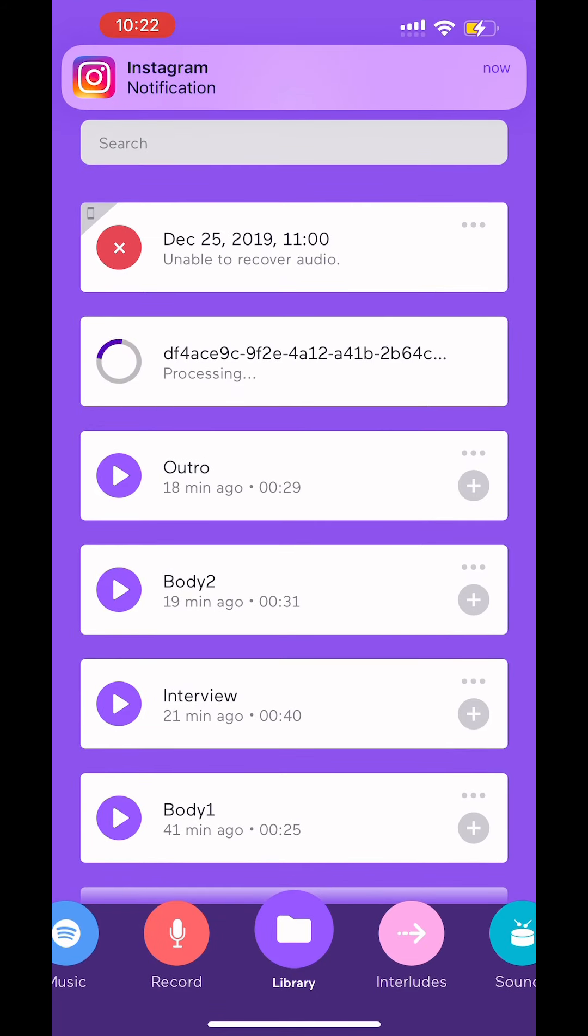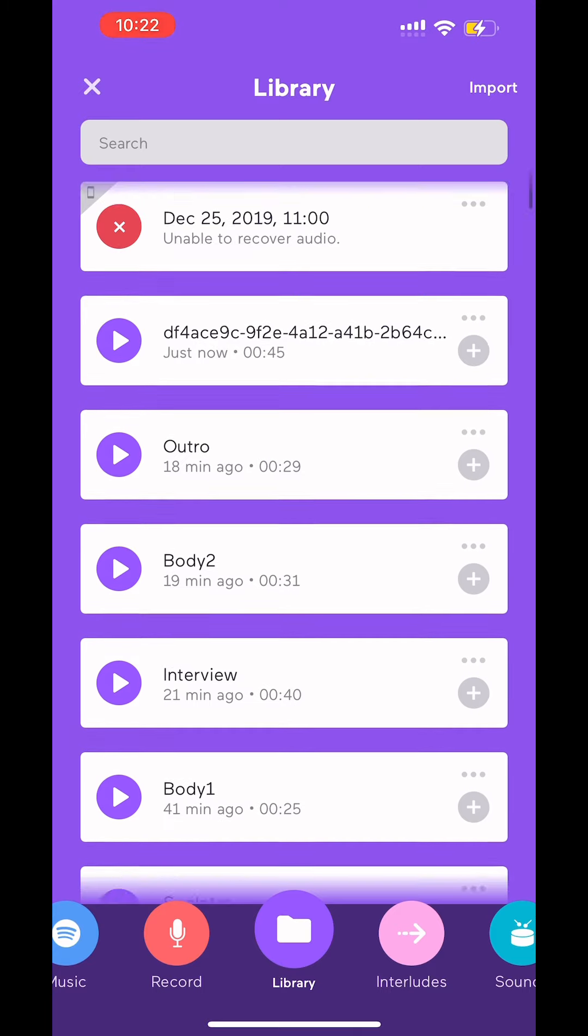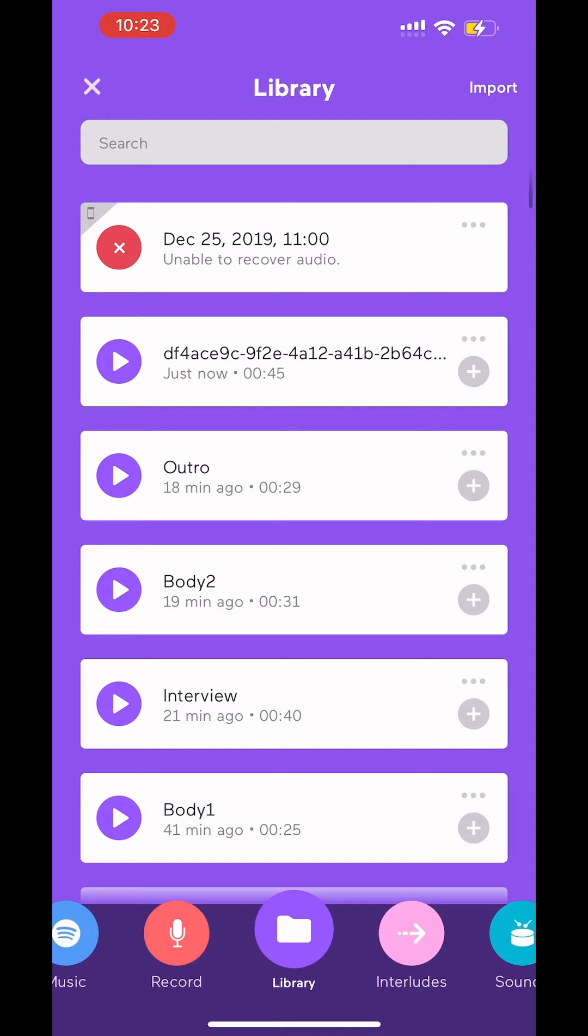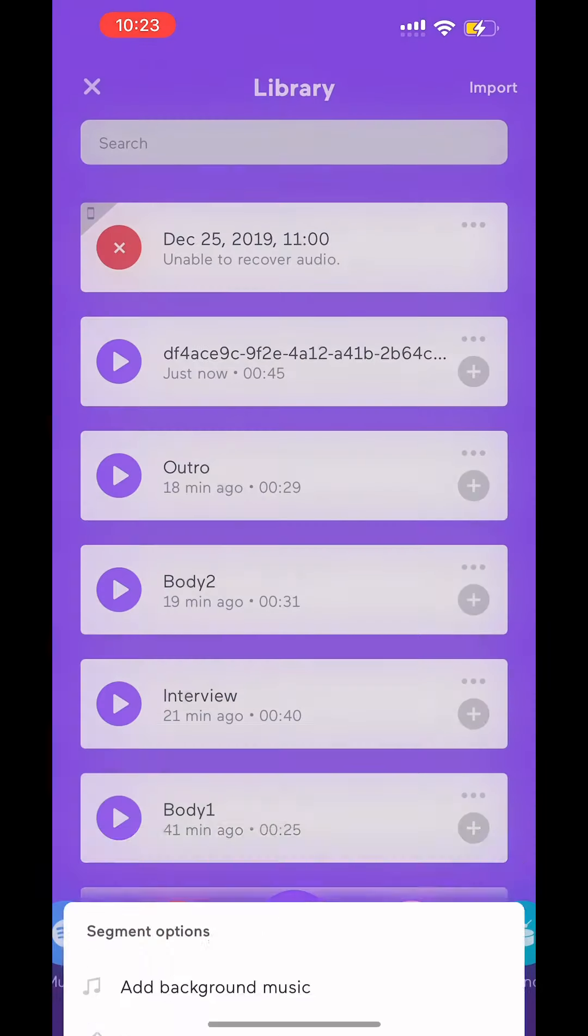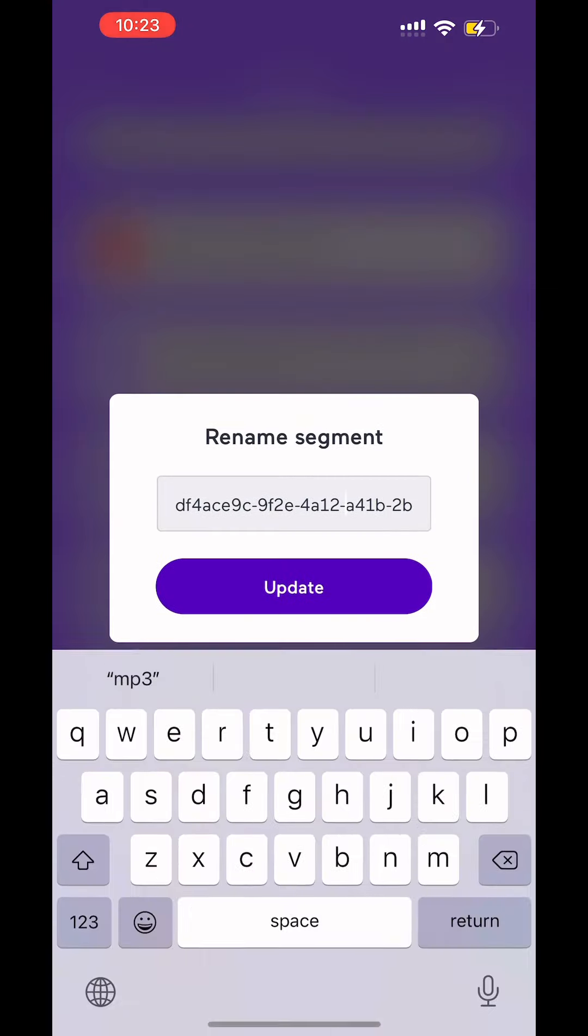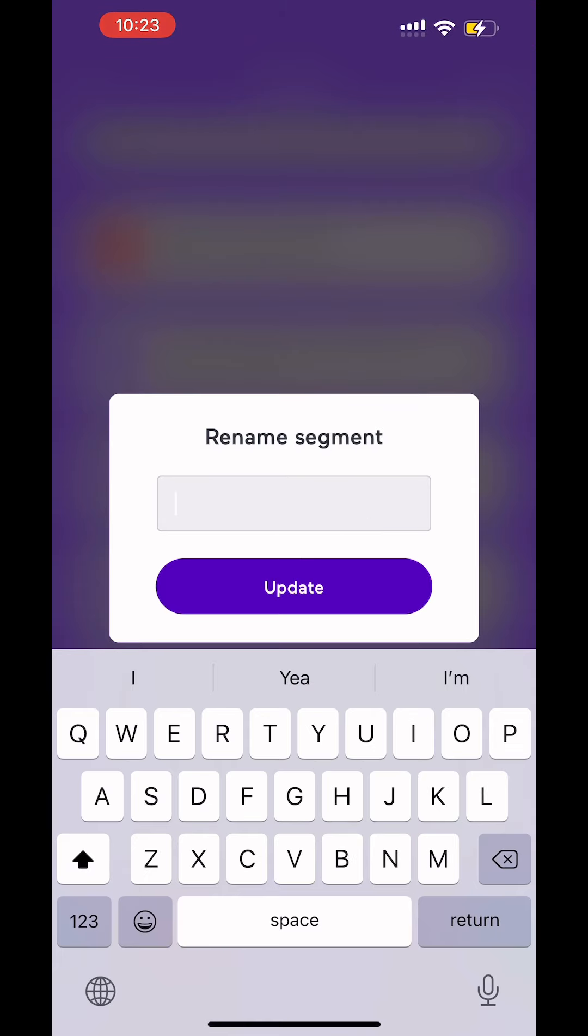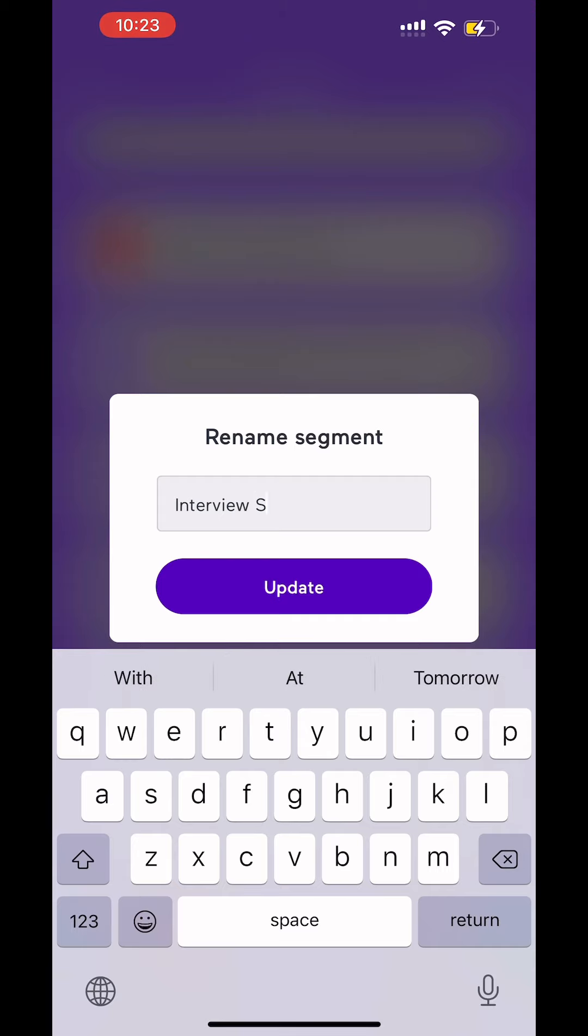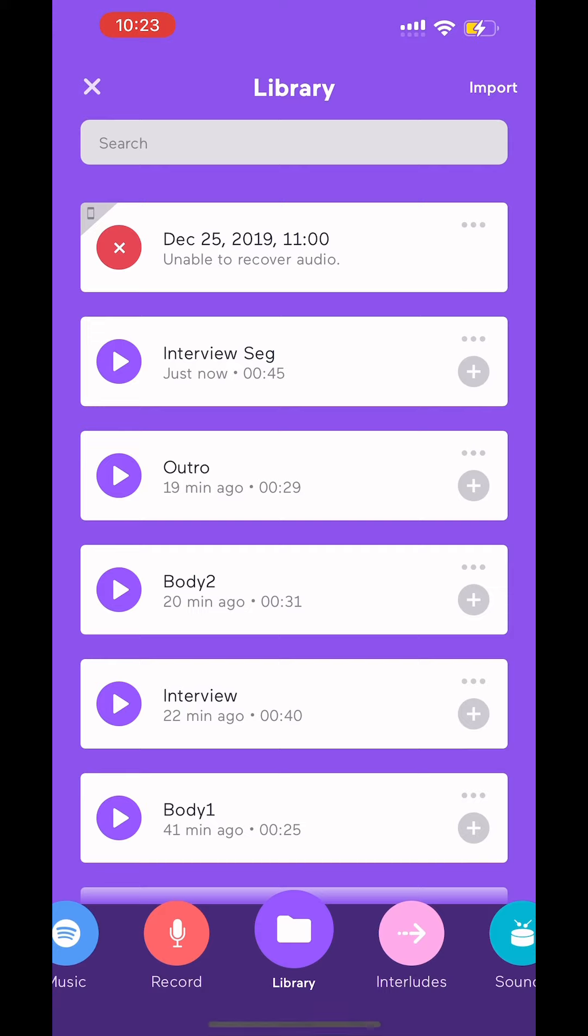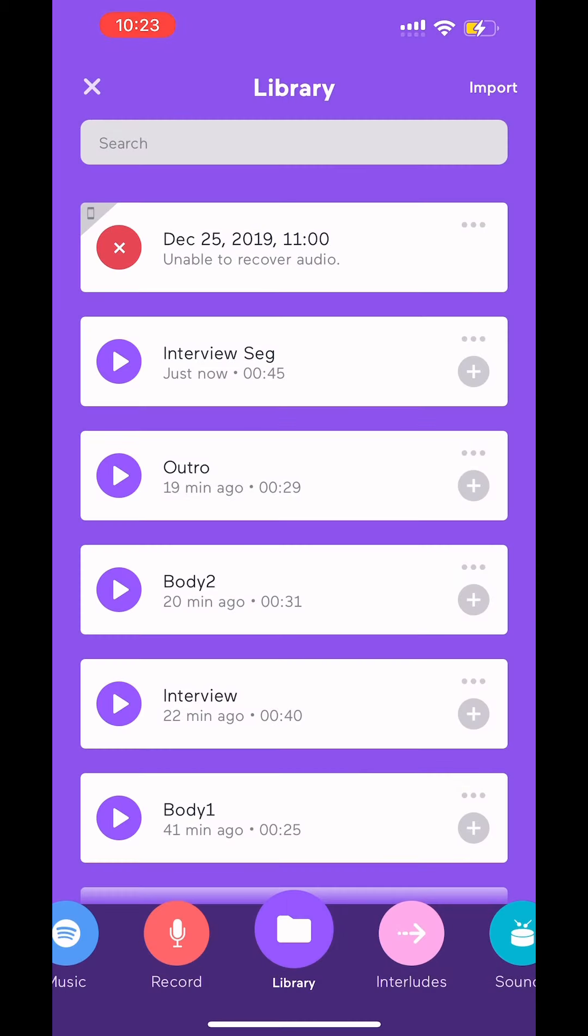Now when it does its processing, it's going to give it a weird file name. Once it's done, you hit the three dots, rename the segment, double click, and then delete everything. And we're going to call it Interview Segment, or whatever name you want to give it. You hit update. Now I'm going to add it to the episode. So I'm going to add to the episode. Then I'm going to get out of it by hitting the X.